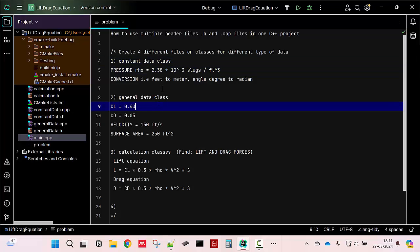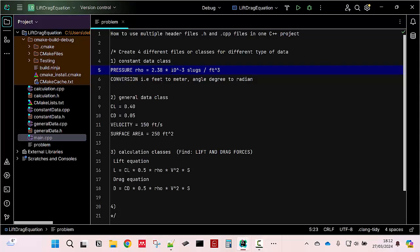For this problem, pressure or rho is the type of data that do not change. However, in a real life, pressure usually calculated based on the altitude. Different altitude will have different pressure because of the air density. But I'm not going to go into details because I'm not teaching aerospace engineering subject.